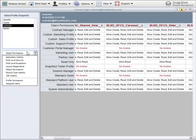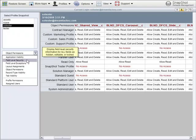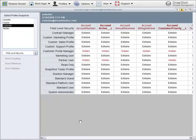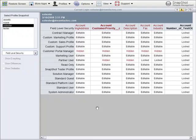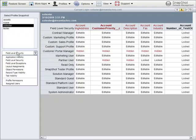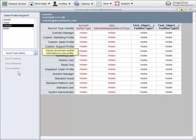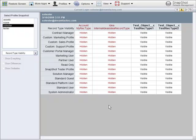You can not only look at object permissions, but field level security. In this view, you can see where every field is either hidden, editable, or locked. You can also look at record type visibility. This shows which profiles can see or not see which record type in the org.